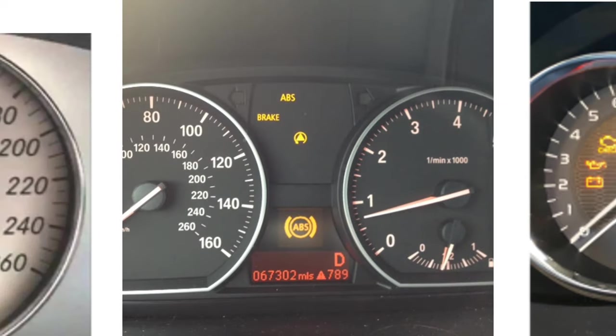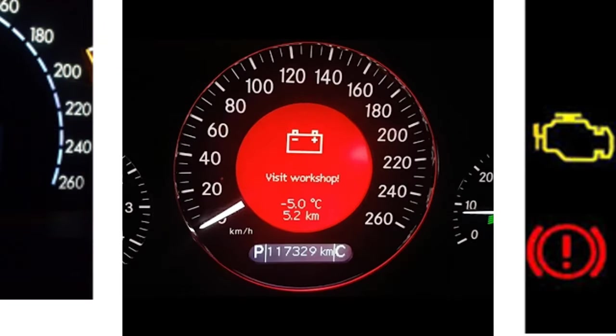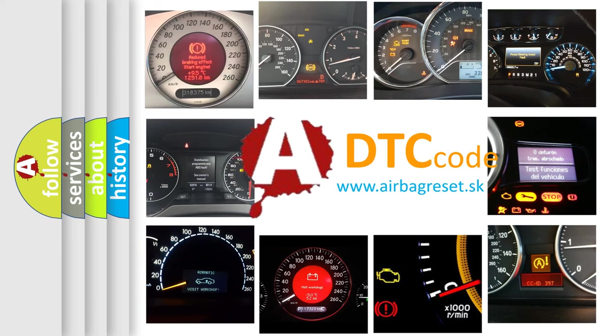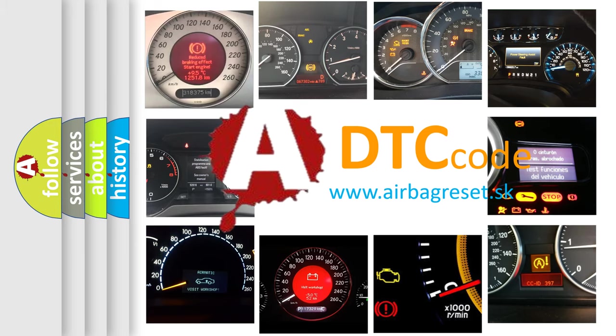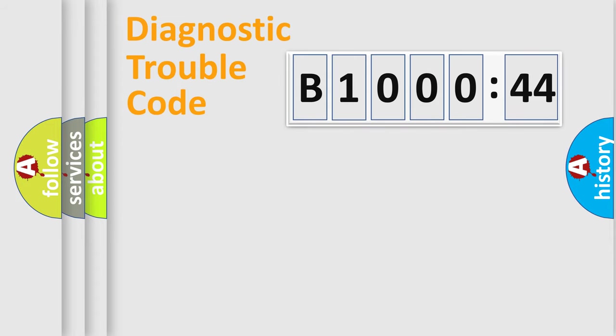How is the error code interpreted by the vehicle? What does B1000-44 mean, or how to correct this fault? Today we will find answers to these questions together.